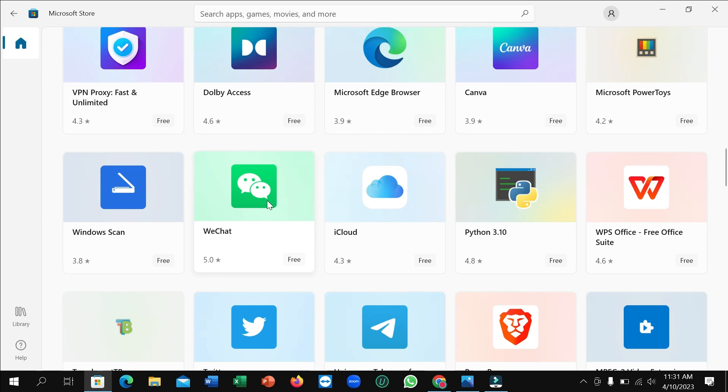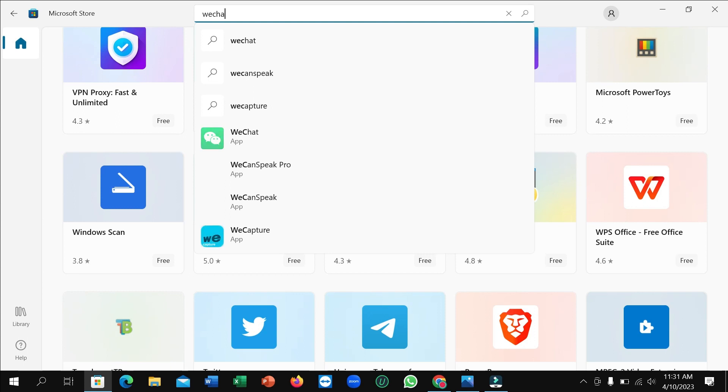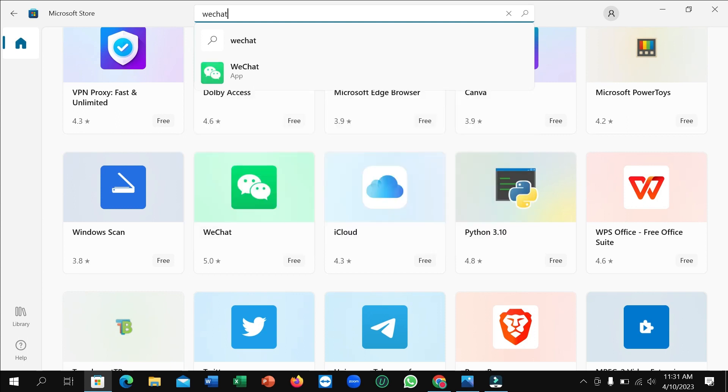If you don't find it here, just go to the search bar and type 'WeChat'. Then you can see WeChat in the results. Open it.